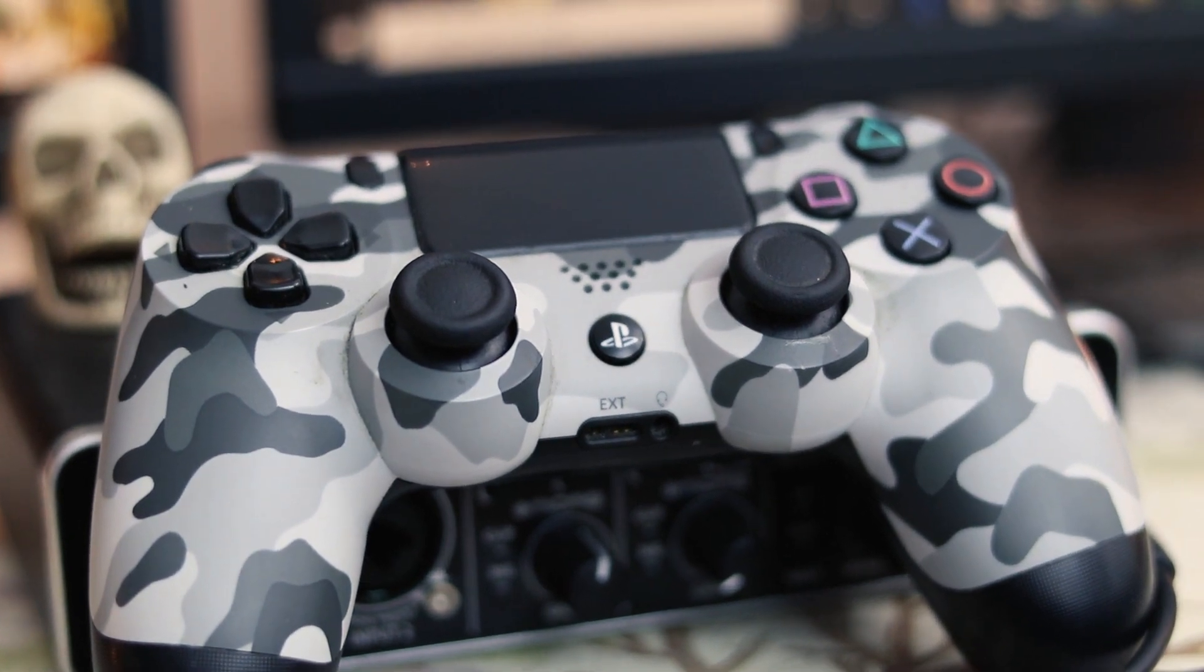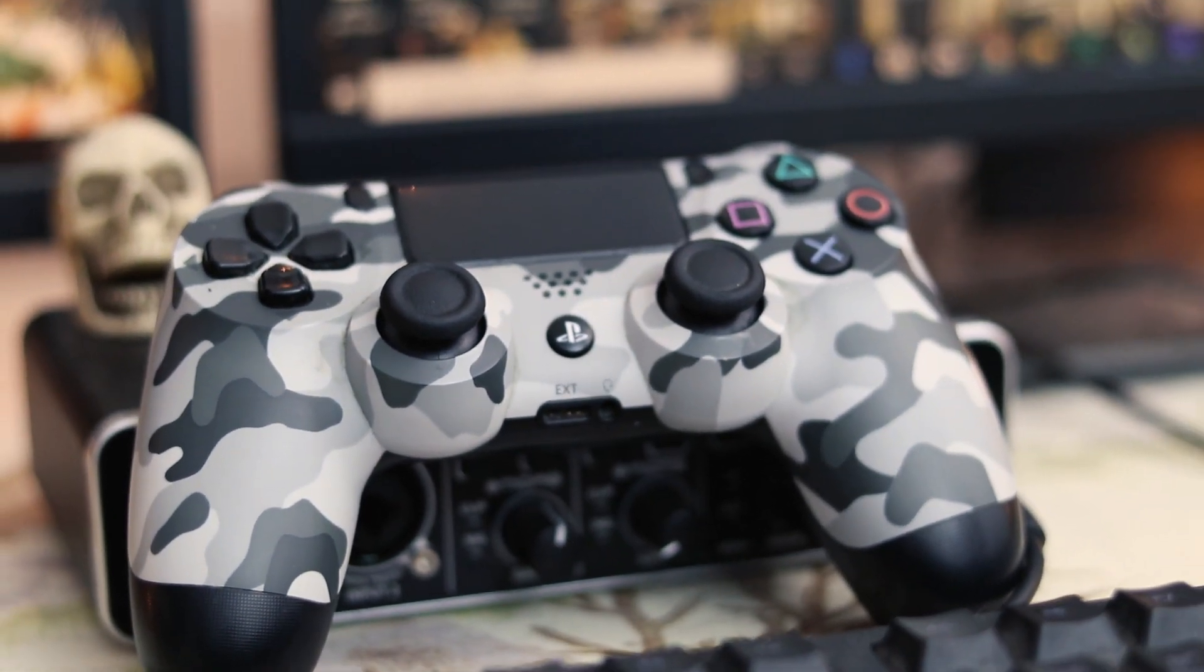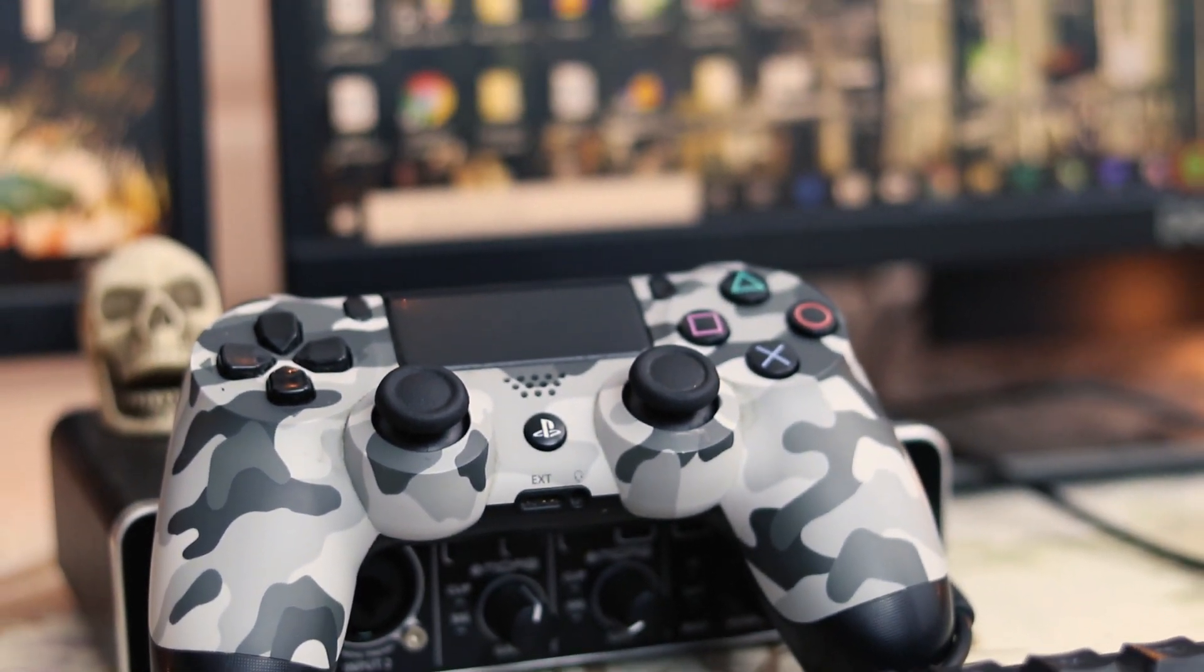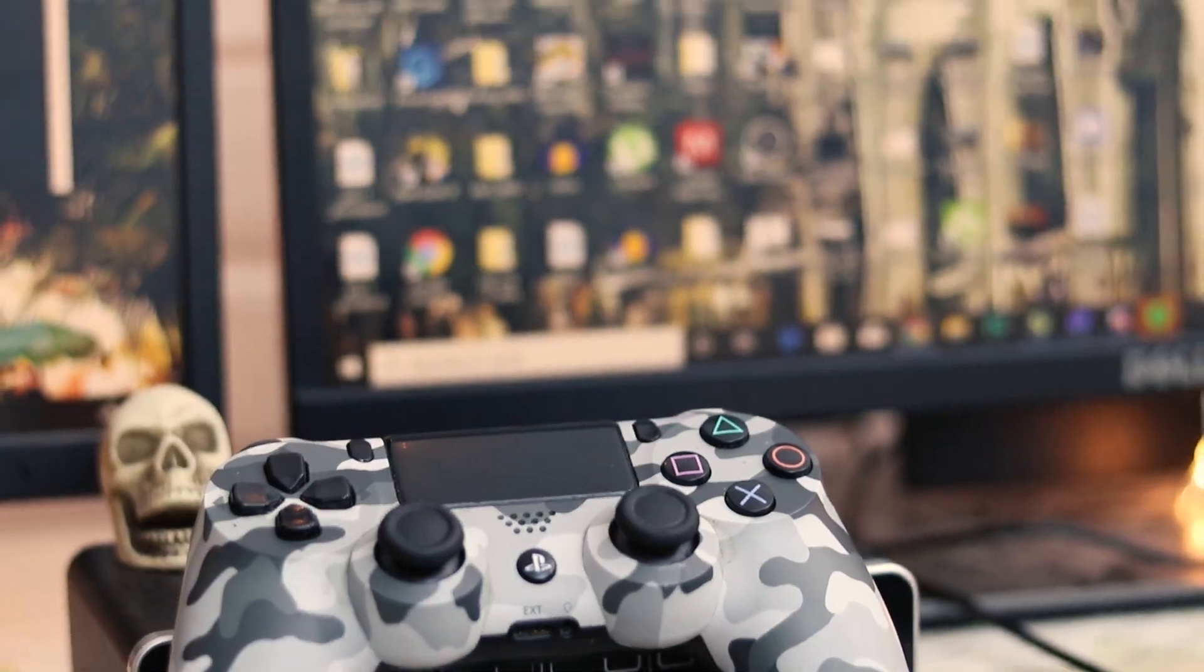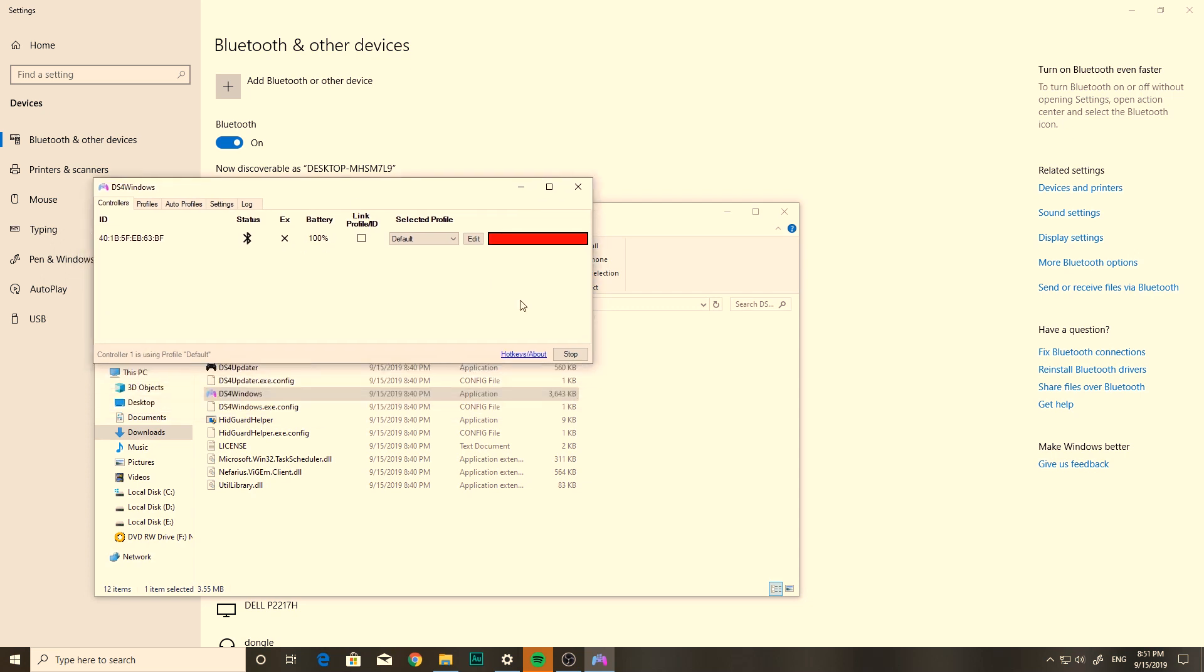You can also try to connect your controller directly via USB. It'll work in the same way. Here on the status, it'll change from this Bluetooth logo to the USB logo. But it works the same way.